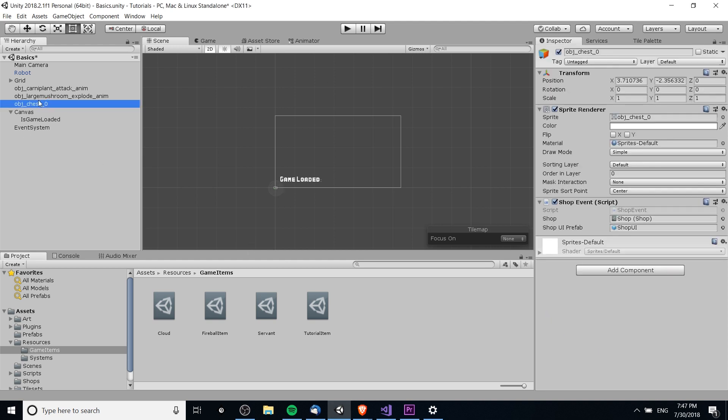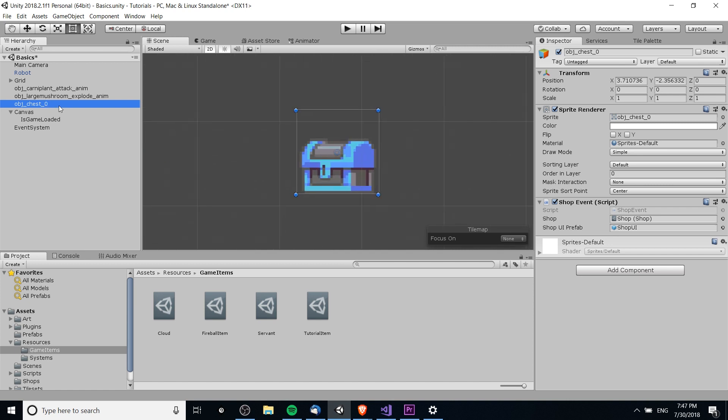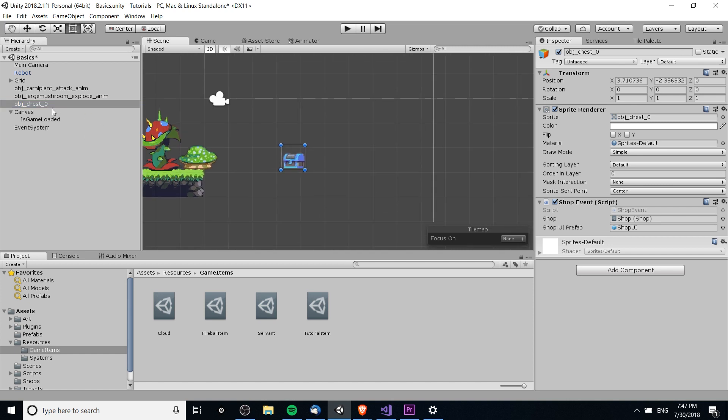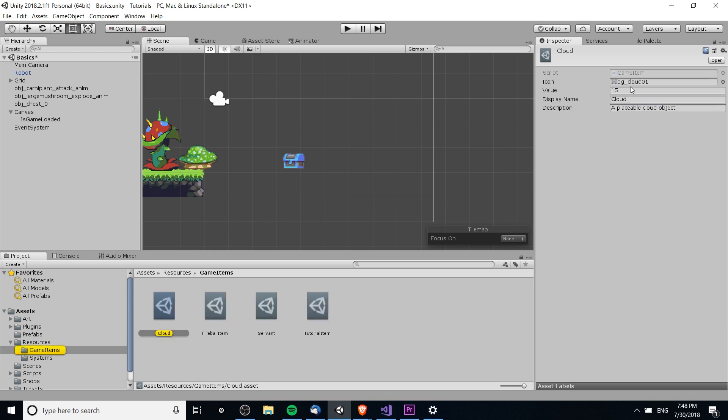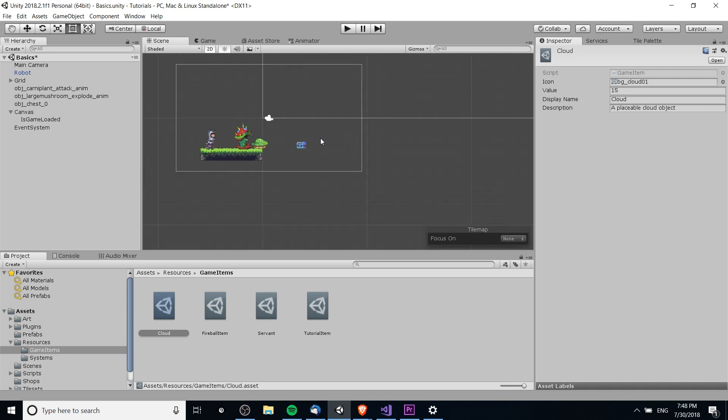So, to get started here, we have this chest object. Ignore the fact that it's a chest, but what it has attached to it is the shop event script. The shop event script has reference to a scriptable object called the shop, which basically contains a list of the shop inventory, all the items that should exist inside of it and the starting amount for those shop items. It also contains a shop slot because we're going to copy this data over to the shop UI as we create it, and the shop slot is going to be the game object where we actually create that object on screen. That's going to take the game item data, the icon, the value, and the display name, and show that to the player as a shop slot.